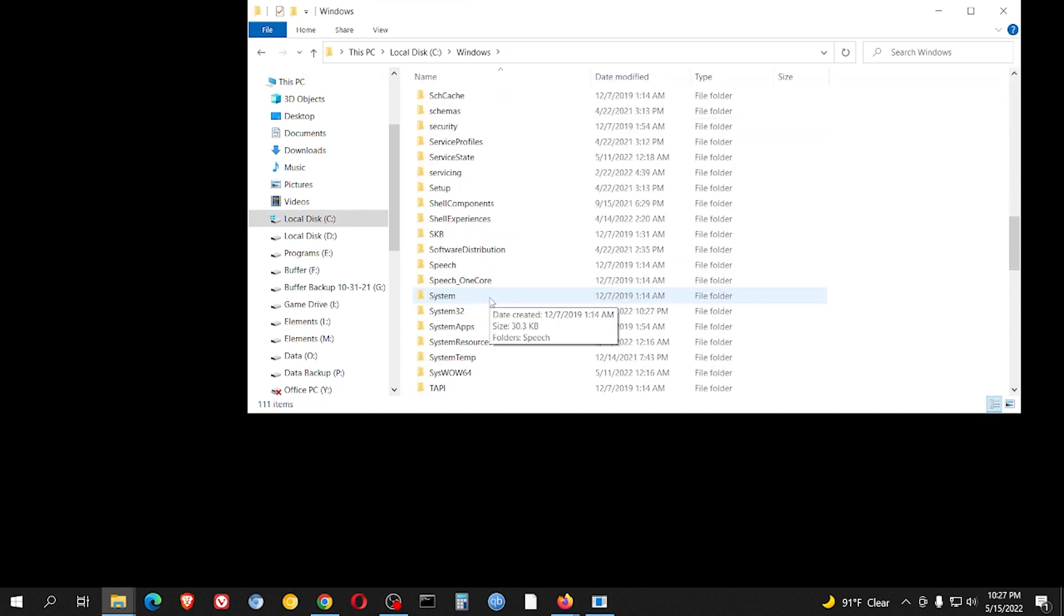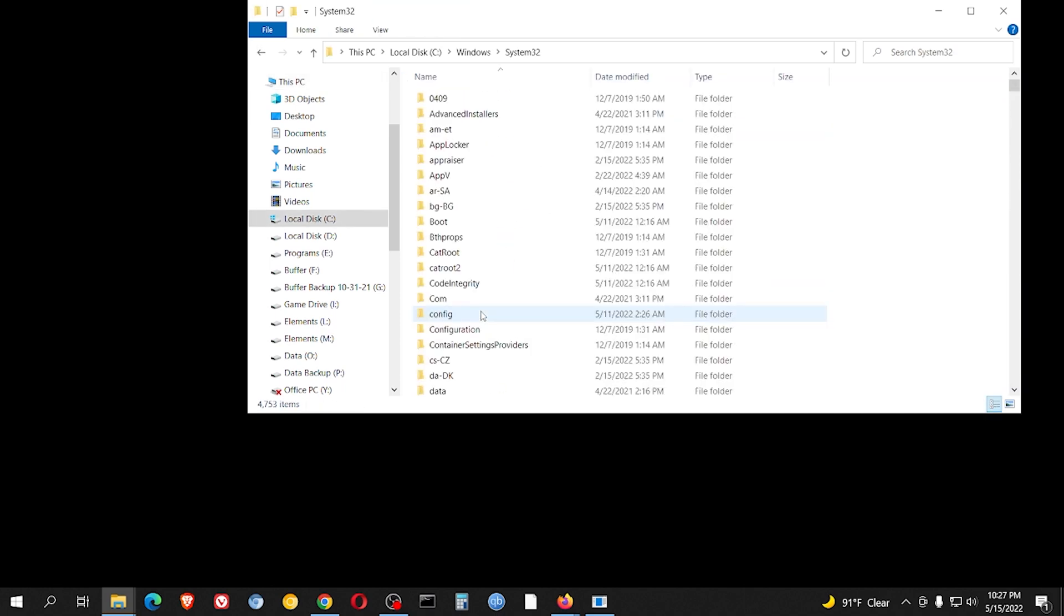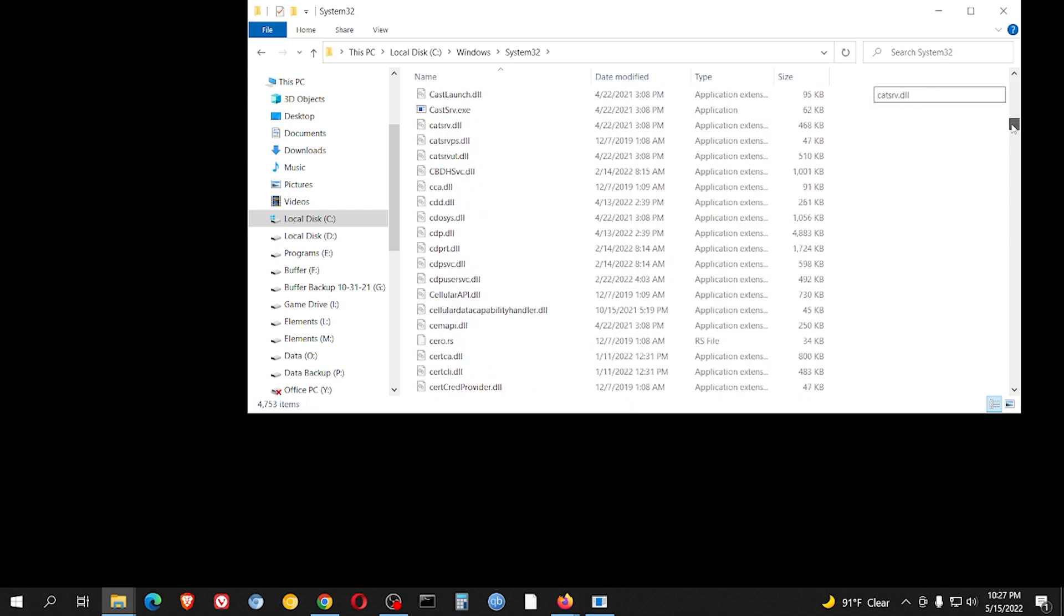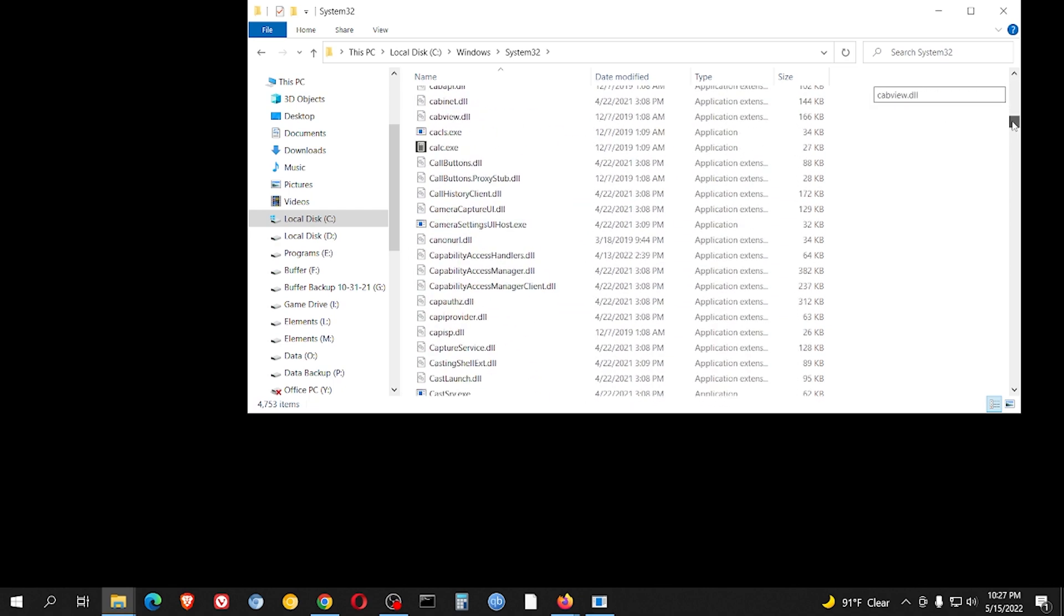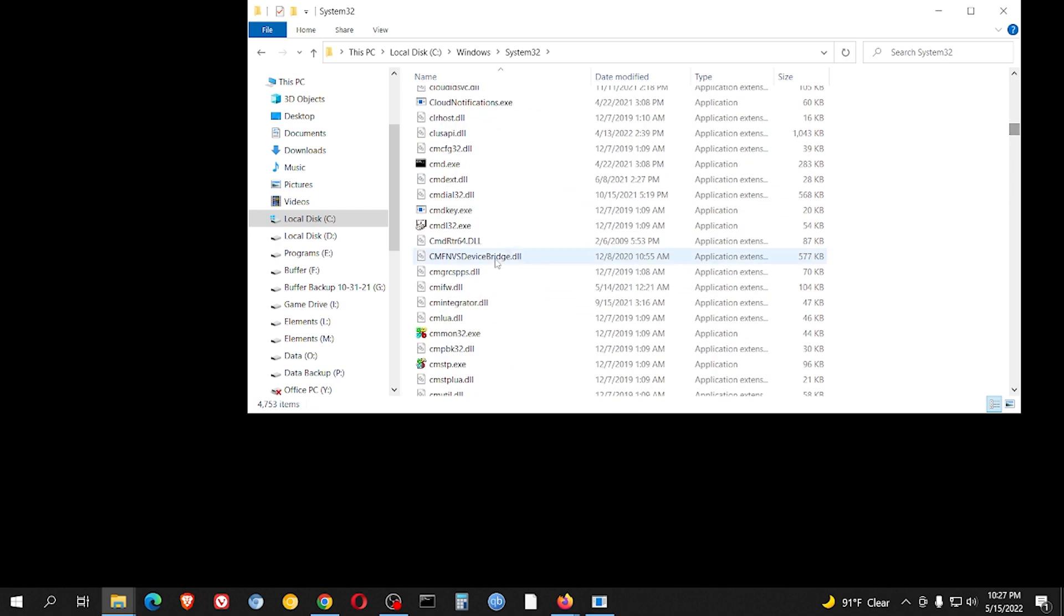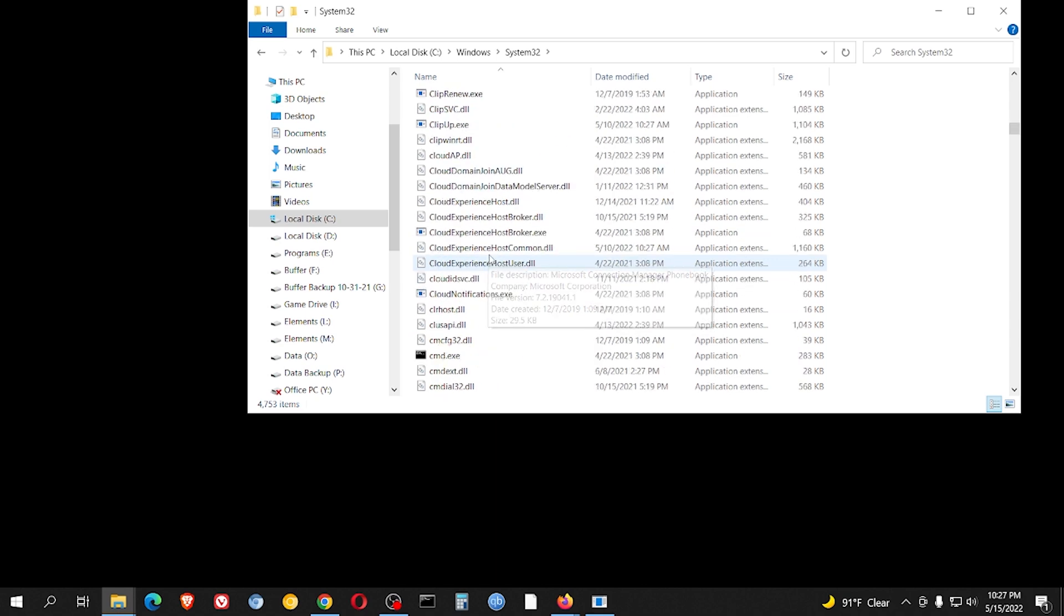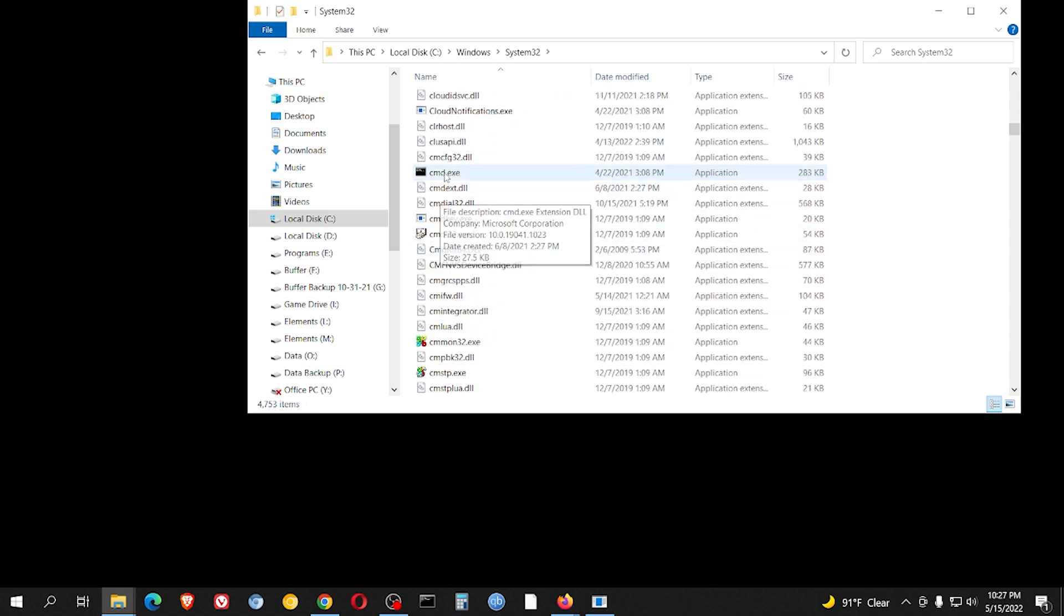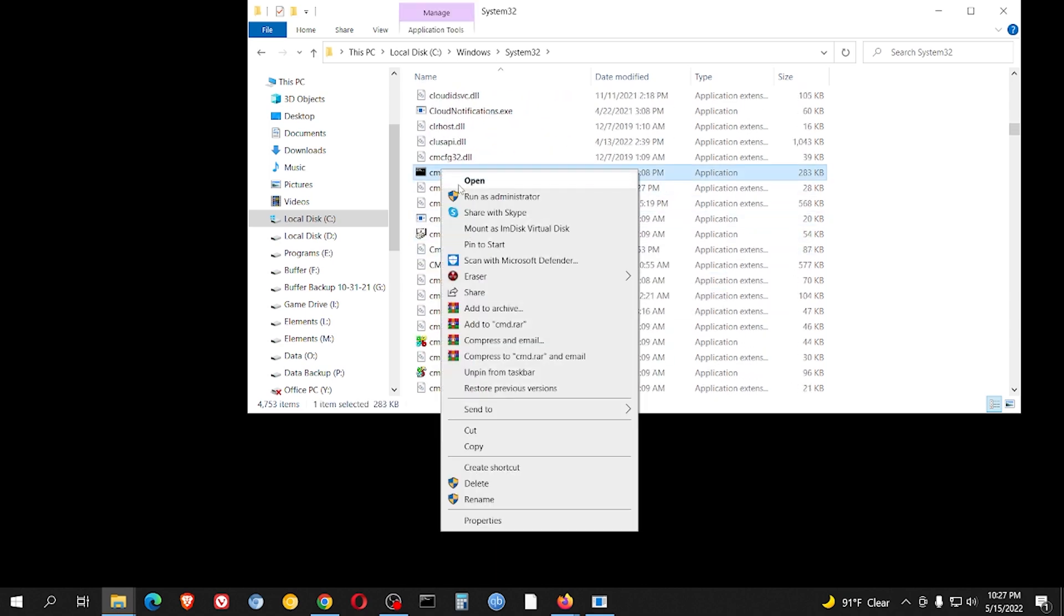Windows System32, and we're going to look for - you can see there's a lot of files in here - we're going to look for one that says cmd.exe. Right there. Right click on that and hit run as administrator.